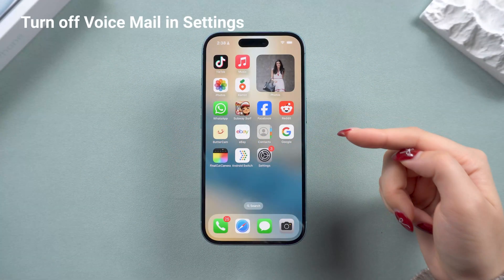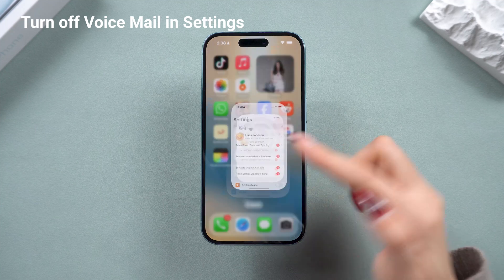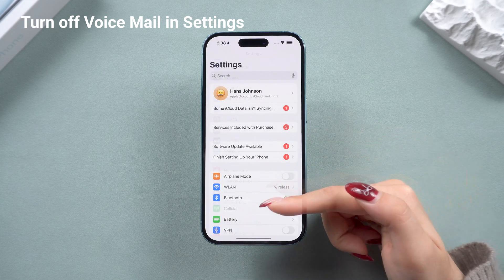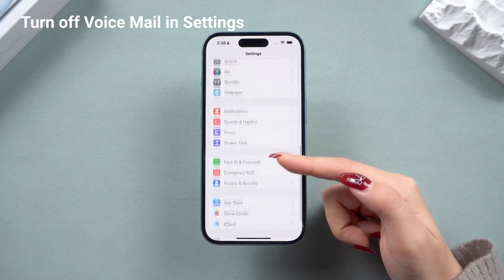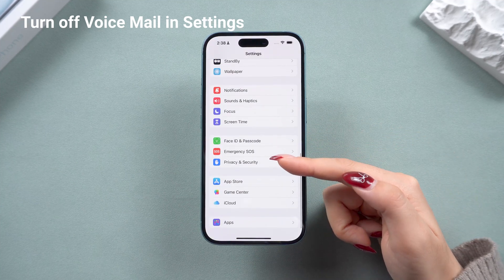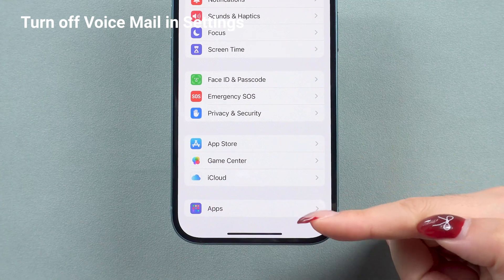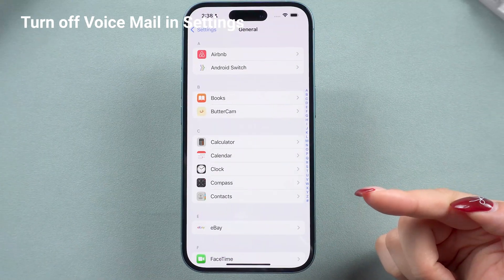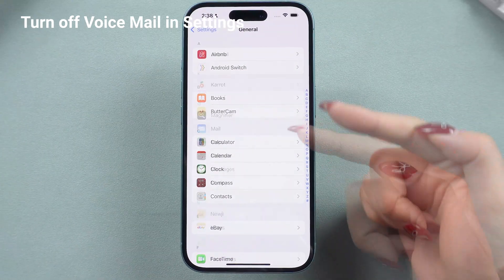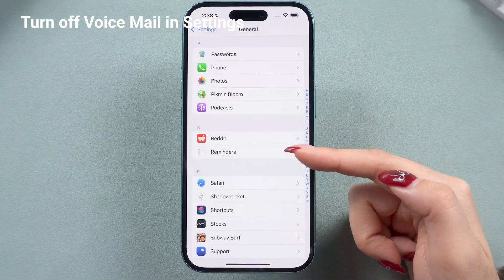In iOS 18, things have been rearranged a bit. First, open your settings, then you'll need to scroll to the bottom and find the apps. And search P for phone.